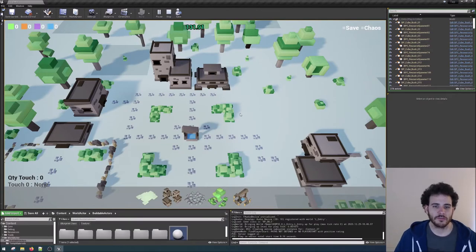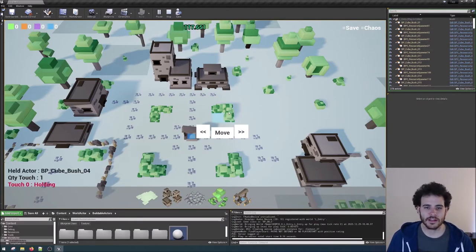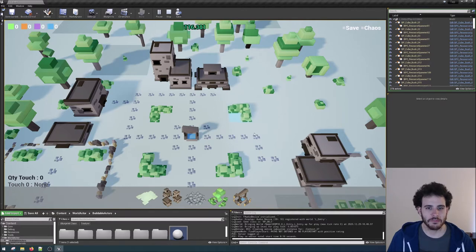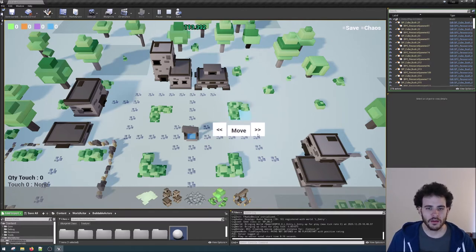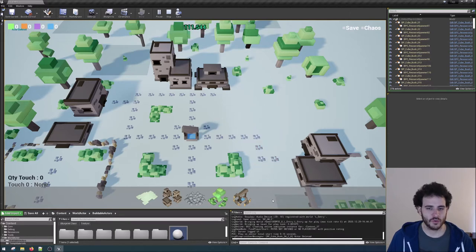First, we did a ton of improvements on the build system. It is now possible to select the objects that were already built and move them around. You can also rotate them and even destroy them if you want.